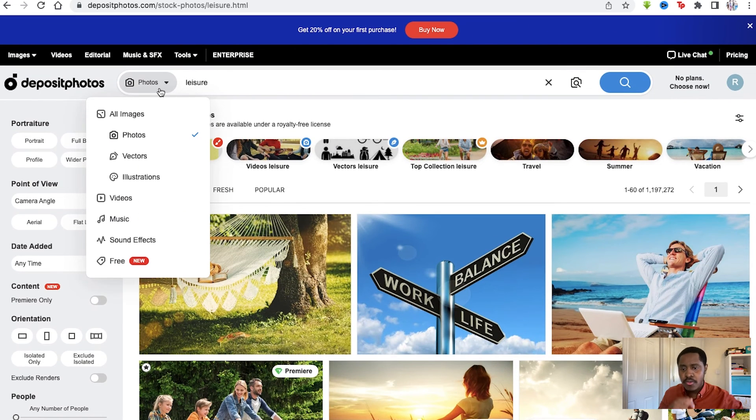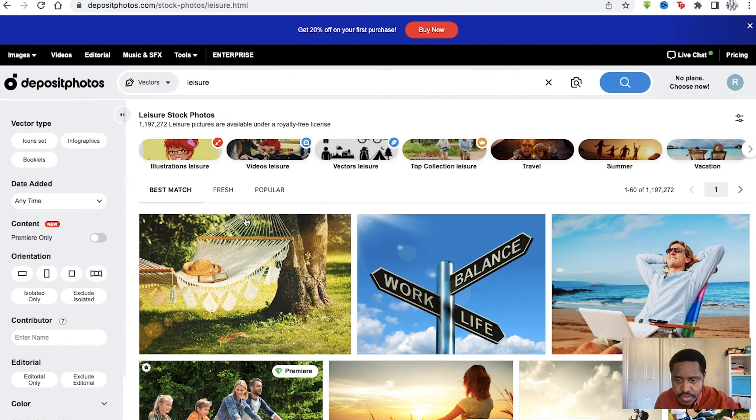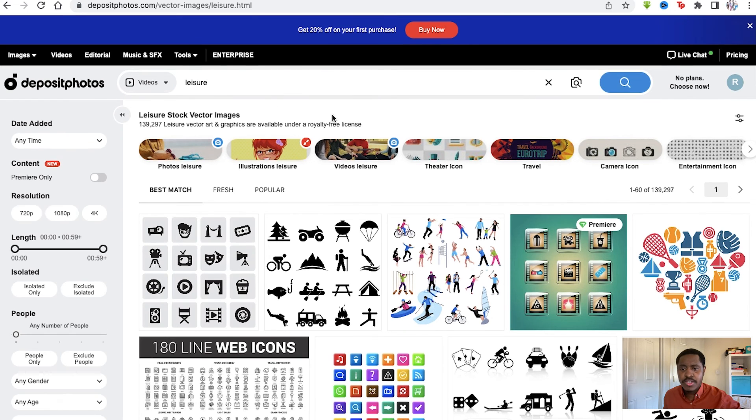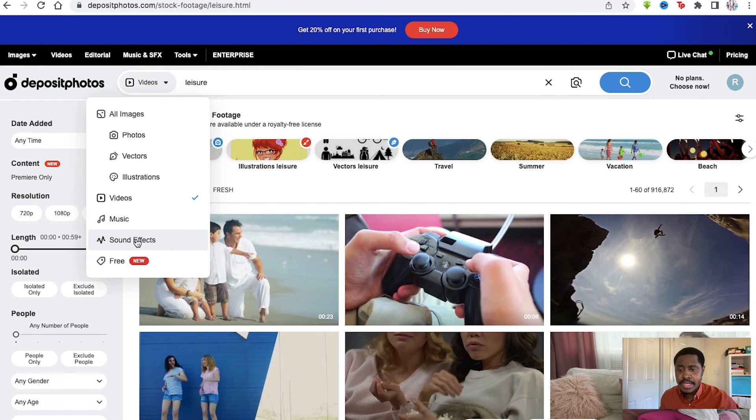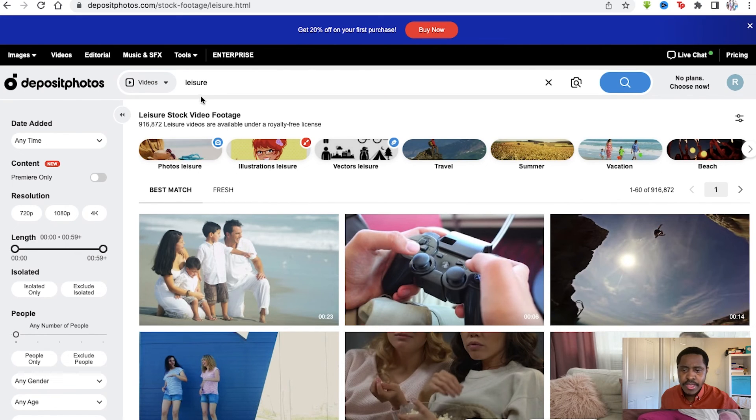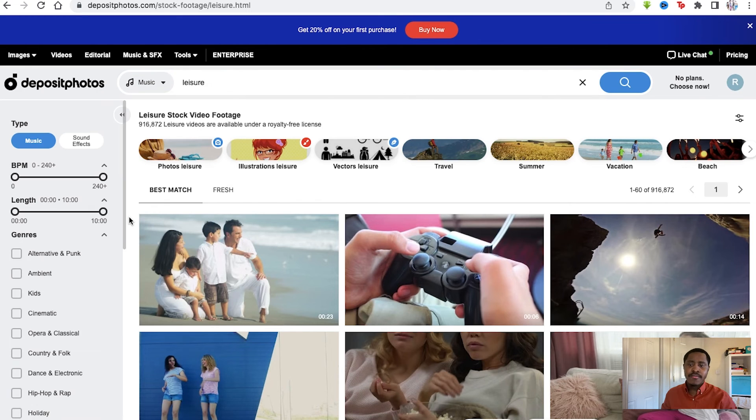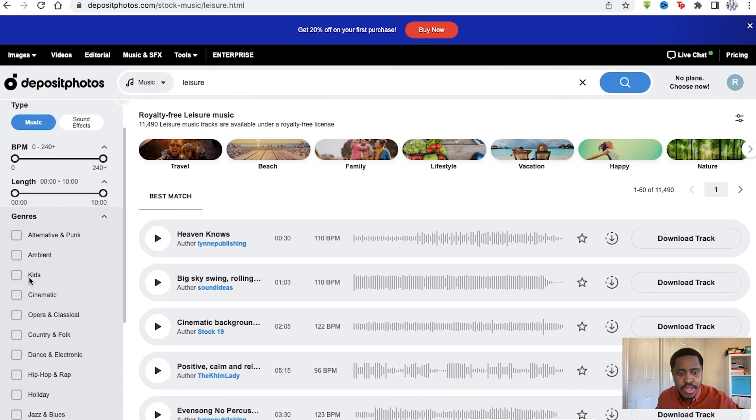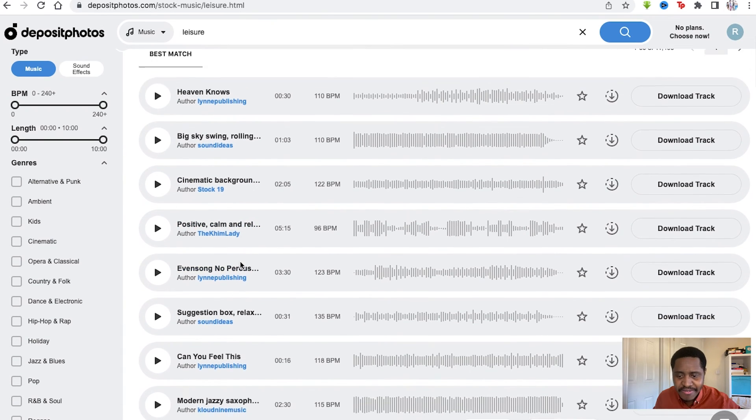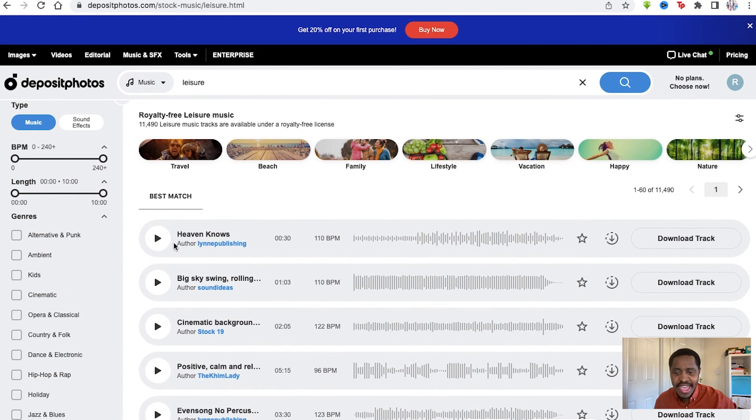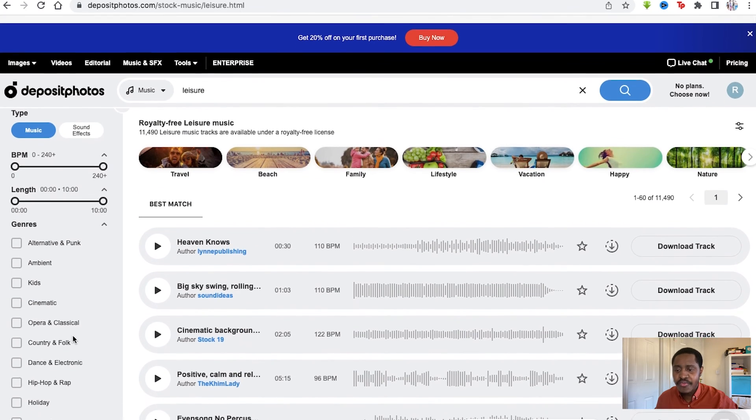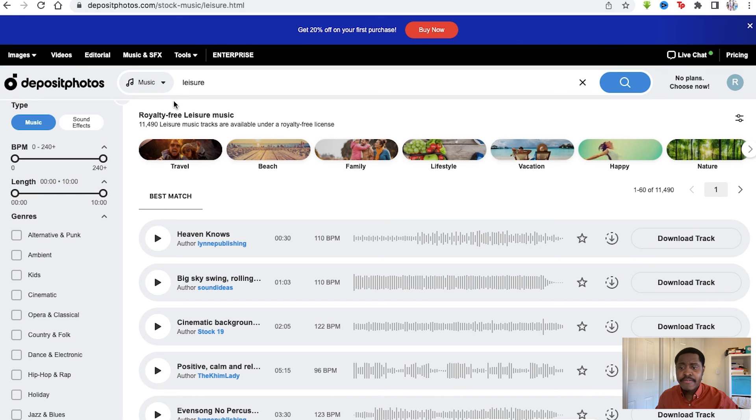Here you can also change the filter of what you're searching from an image to a vector, videos, and music as well. You have videos if you wanted to search that up, including like leisure. Same thing with sound effects as well and music. I don't think there'll be music for whatever we're trying to search, but we're showing anyways. You've got the genres you can go through, the songs right there. We do have leisure, but they'll probably be unique songs themselves. Again, the BPM you can edit and the length too, so there's a lot of features this website really gives you.